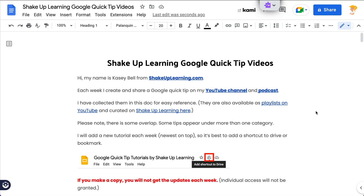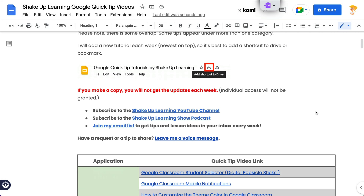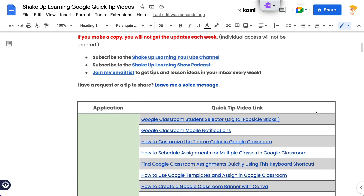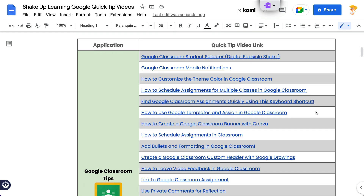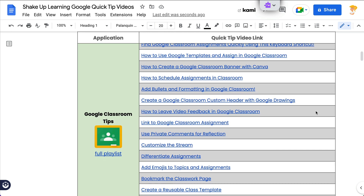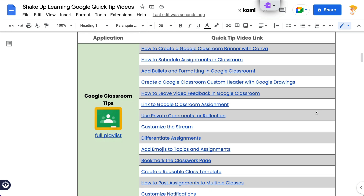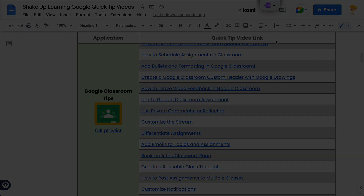Hey y'all, this week's quick tip is a tiny little update to pageless docs inside Google Docs. If you want to pin this header, you now can. Let me show you how this works.